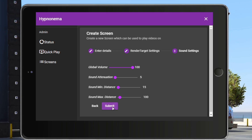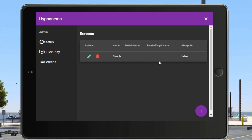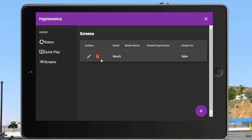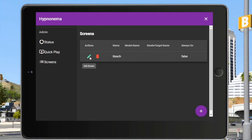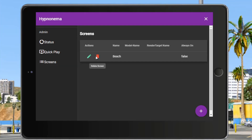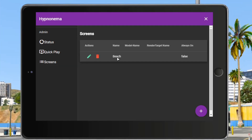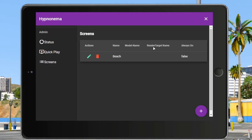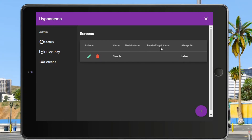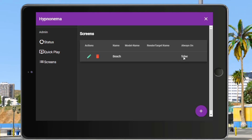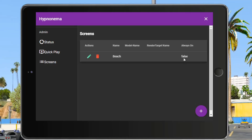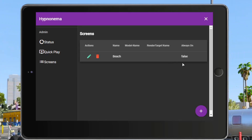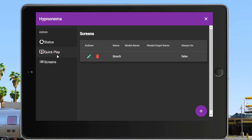That will lead you to the sound settings page. I suggest leaving it as-is for right now, then press Submit. Once you press Submit, you'll see your screen is now listed — you'll see actions to edit or delete it, the name, and whether it's always on. We set always-on to false for now.